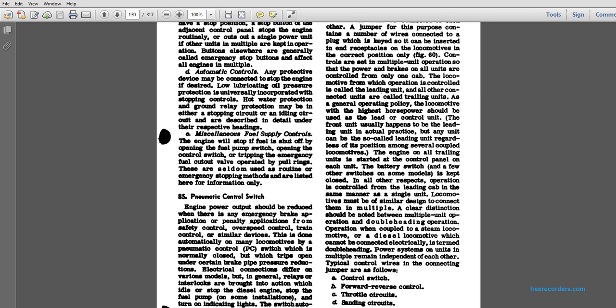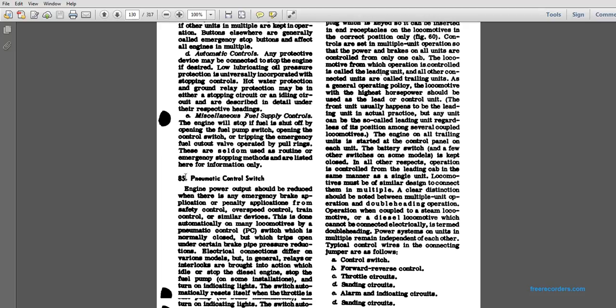Miscellaneous fuel supply control: the engine will stop as fuel is shut off. The operating fuel pump switch opens the control switch, tripping the emergency fuel cutoff while operated with the pole rings. These are seldom used as routine emergency stopping methods and are listed here for information only.